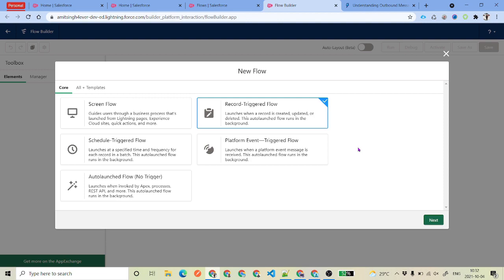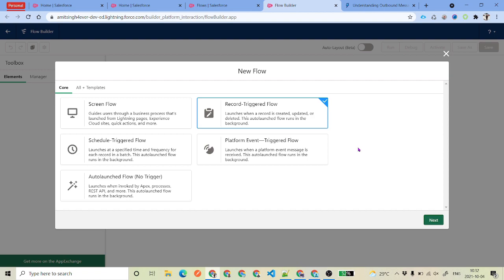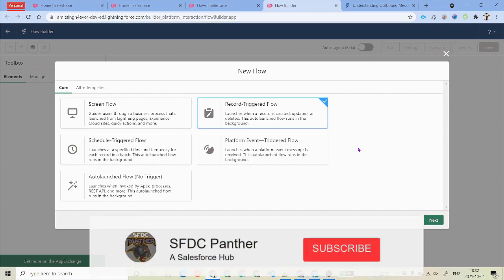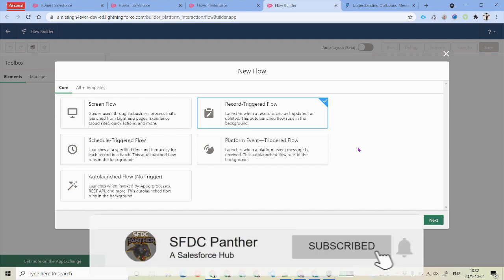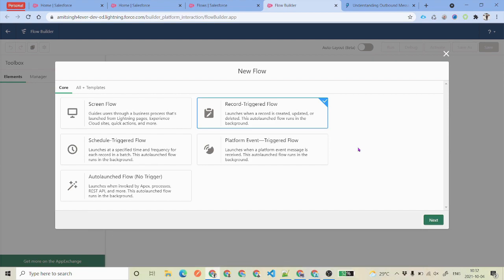I am still using my pre-release org to show you the capability of sending the outbound message, but if you are watching this video after October 10th, that means you have got the capability inside your developer environment.